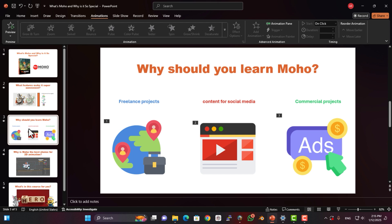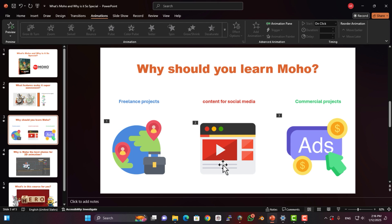How can you make money with Moho? One, freelance projects. Websites like Fiverr and Upwork are full of clients looking for professional animators. With Moho, you can easily deliver high-quality work and earn in dollars. Two, content for social media. Platforms like YouTube, Instagram, and even TikTok love animated content. Learn Moho, create engaging animations, and start earning through views, collaborations, or sponsorships. Three, commercial projects. Businesses need professional animations for ads and marketing. You can work with brands and companies to create content and take on high-paying projects.